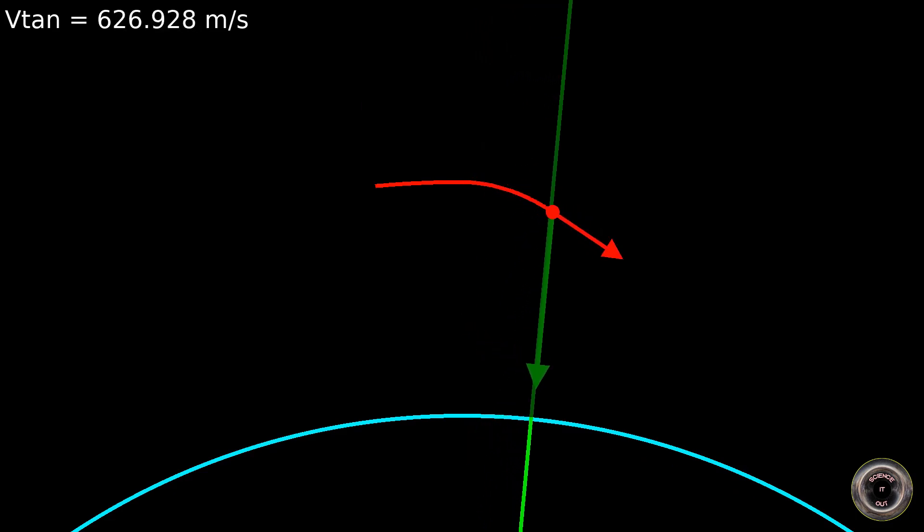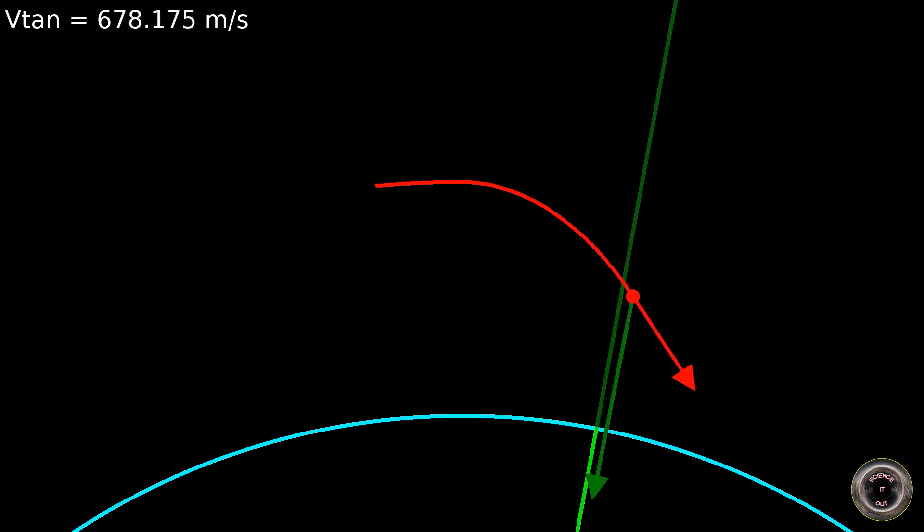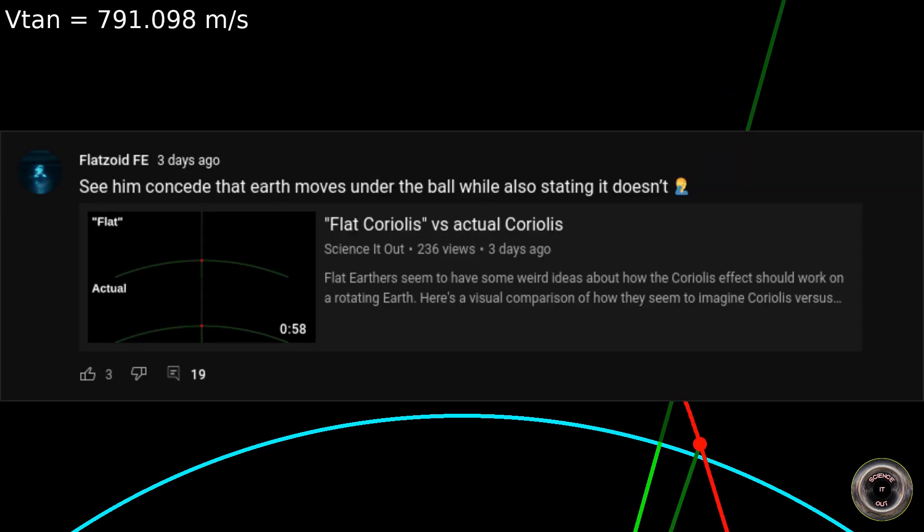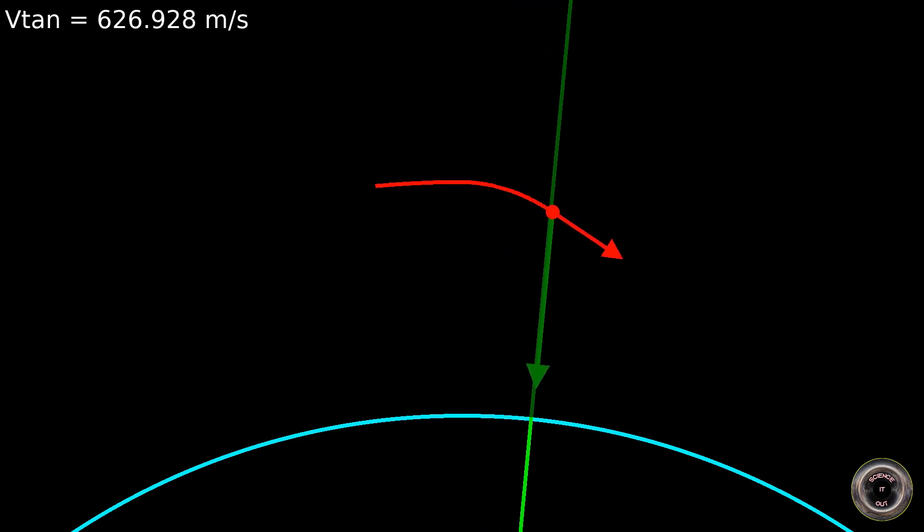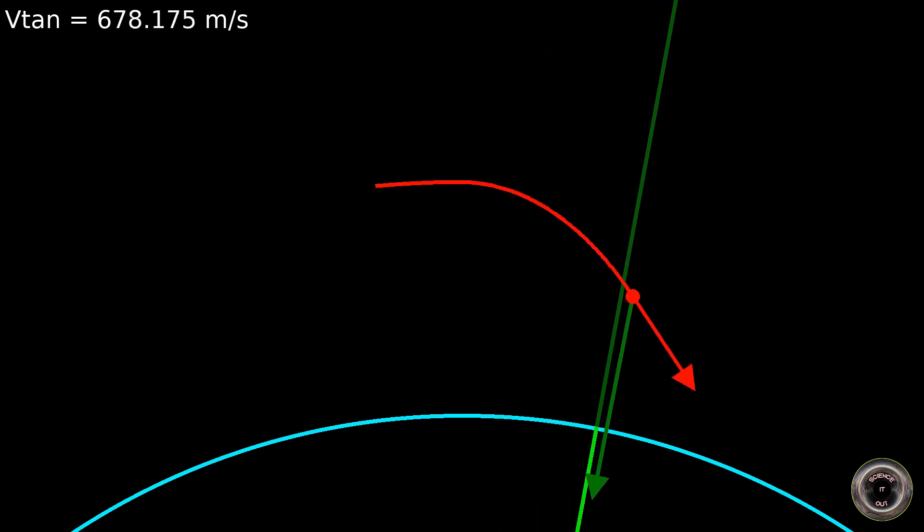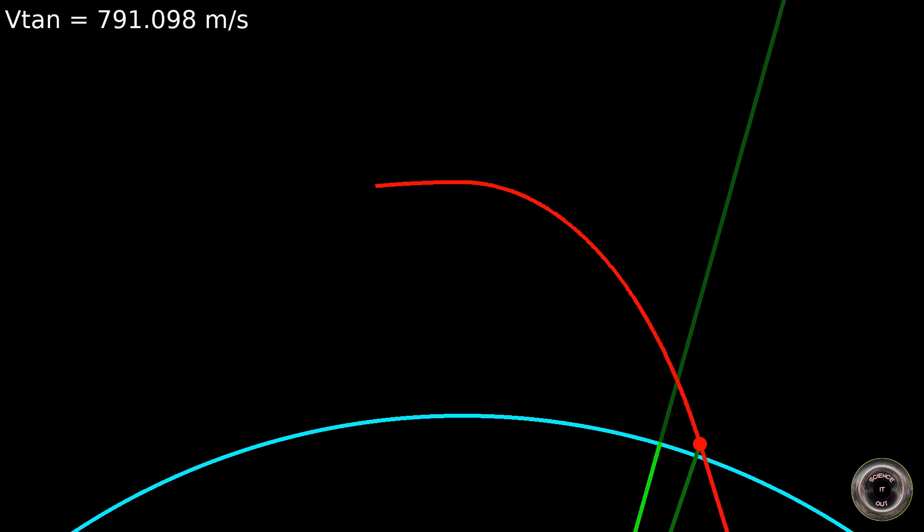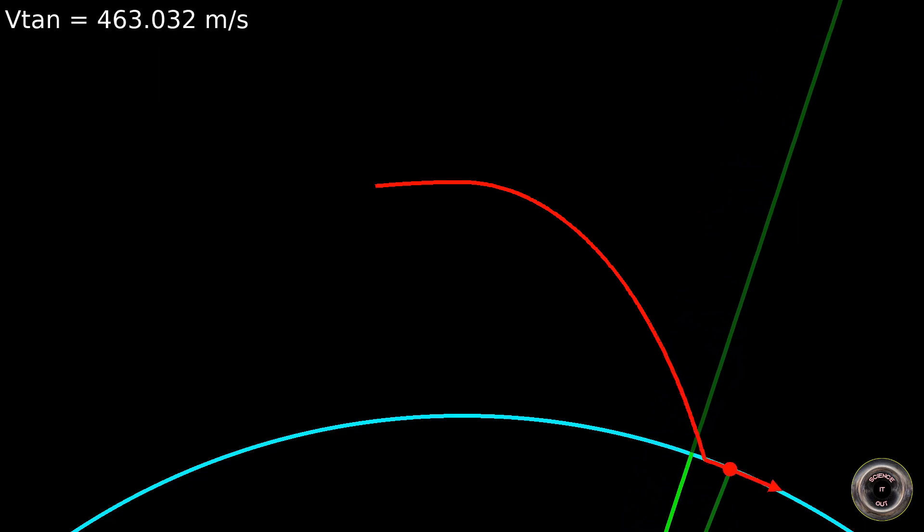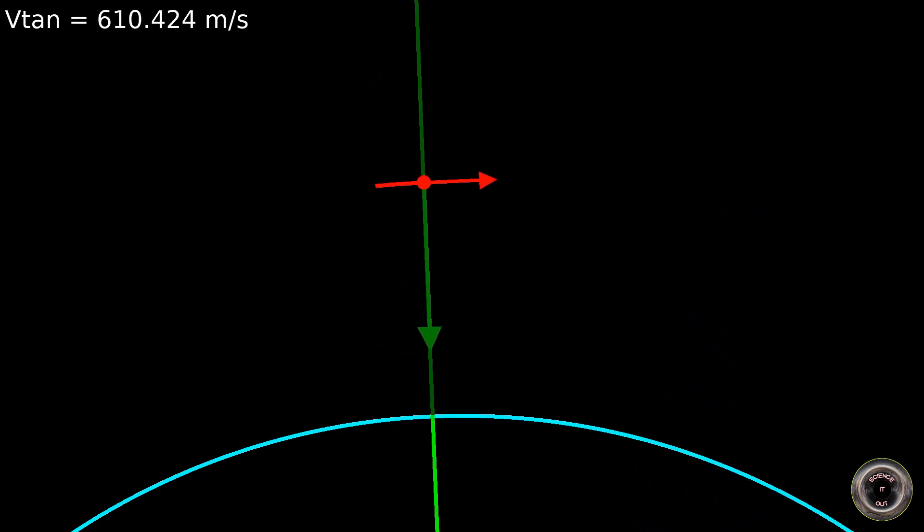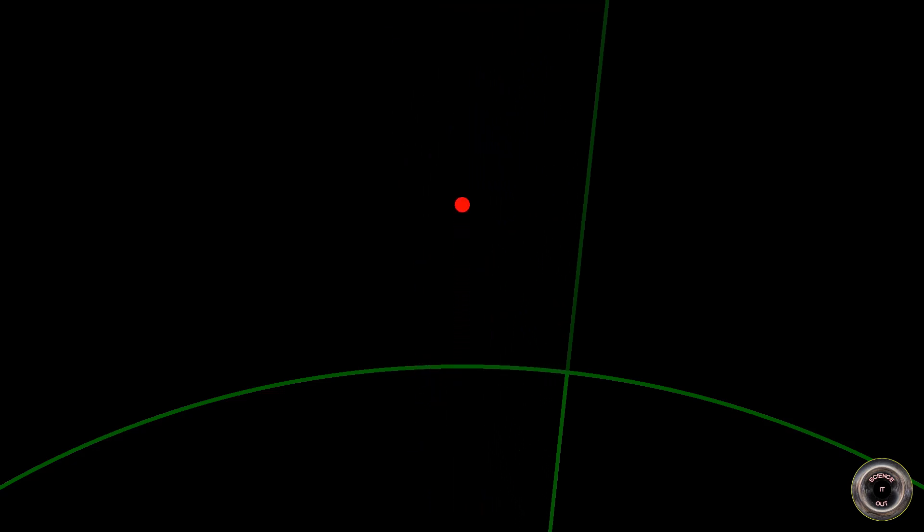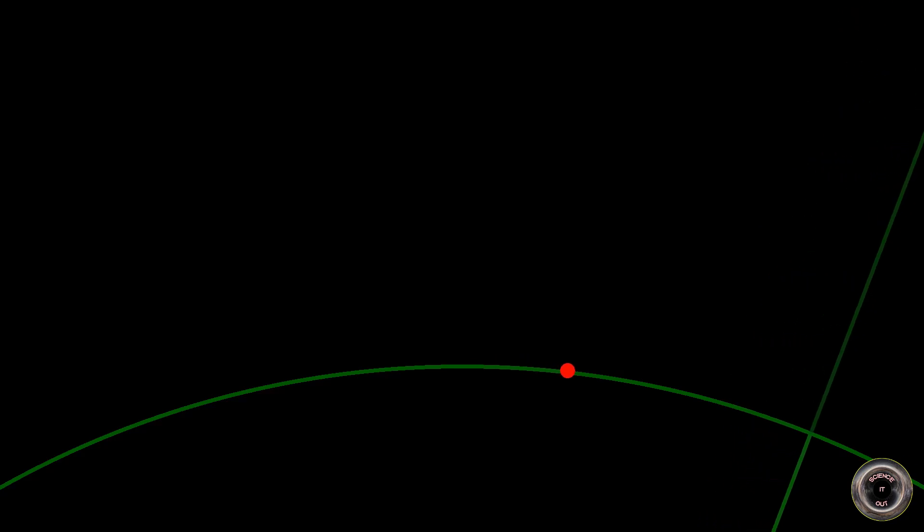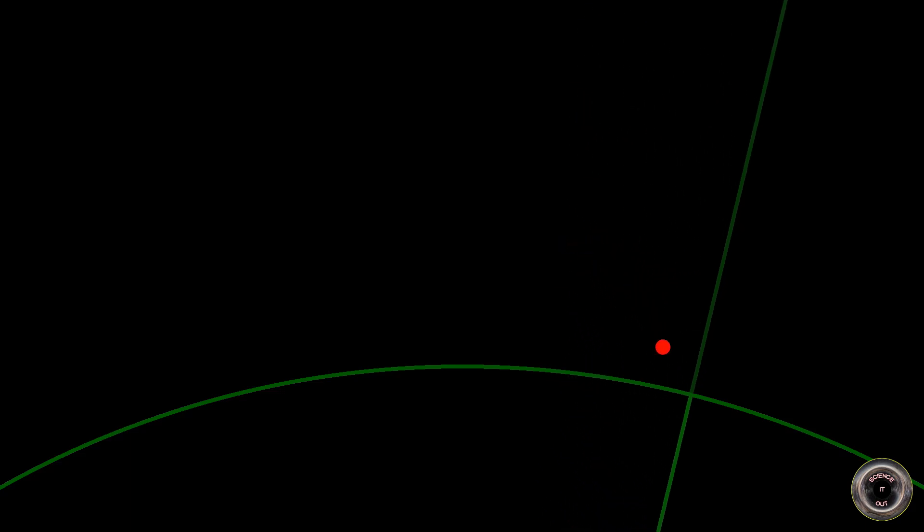You see, when using a ball launched vertically it also deviated from vertical and it also deviated to the west. Hence flatzoid claiming that I conceded that the earth moves under the ball. Sure, the deviation in a vertical launch seems to also fit the earth moving under the ball picture, until one looks at the numbers. Even in my simulations in the last video you could see that the actual deviation is much less than the flat earthers imagine, but you couldn't see how big the difference is. Which could have led flatzoid to thinking that it's insignificant. Well, it's not.